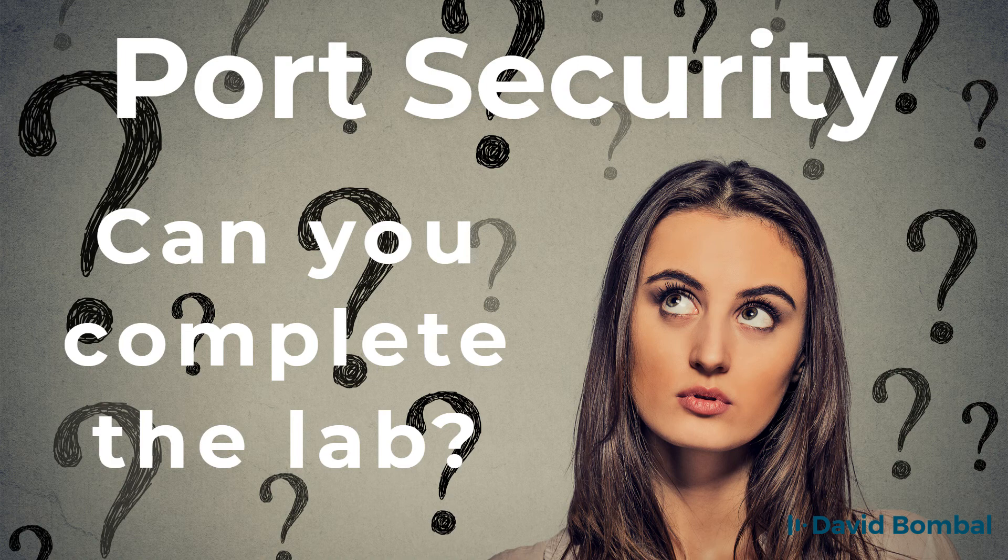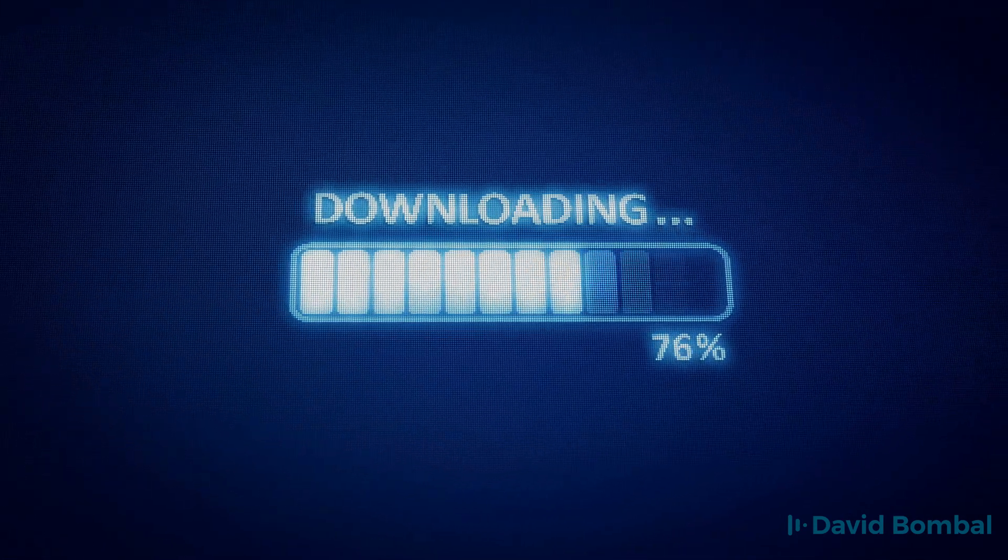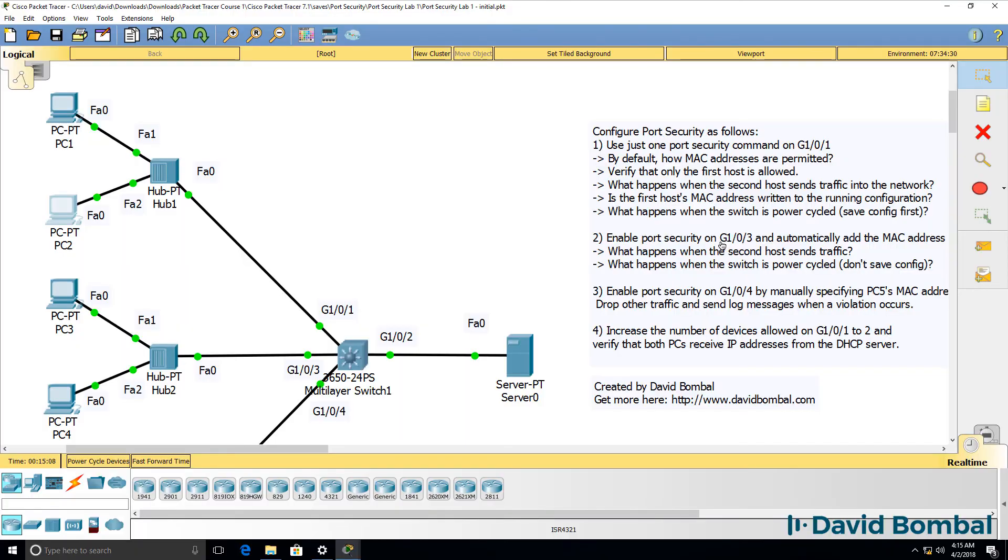Do you know how to configure port security? Download the packet tracer file and see if you can complete the lab yourself. Otherwise, watch the next video where I complete the lab.